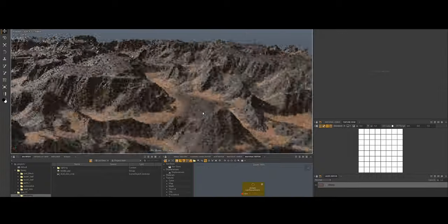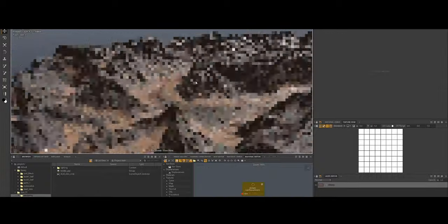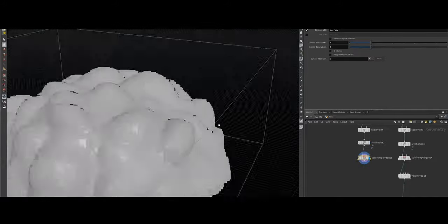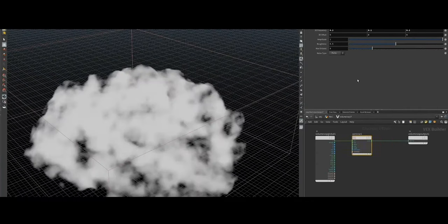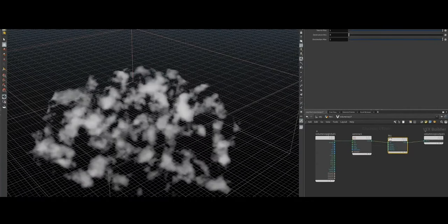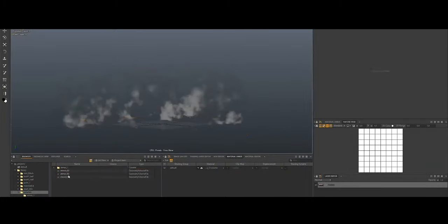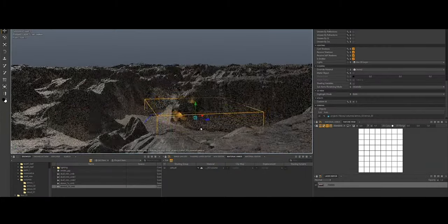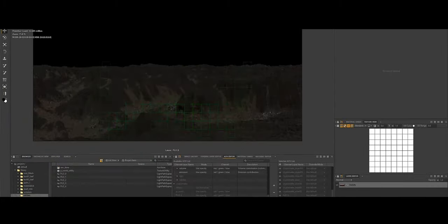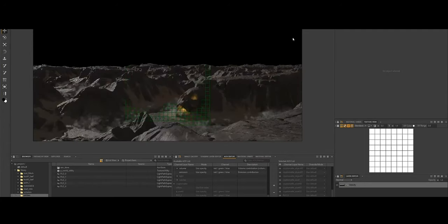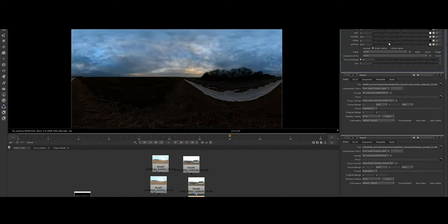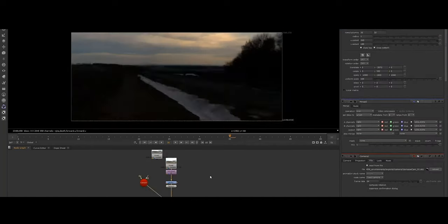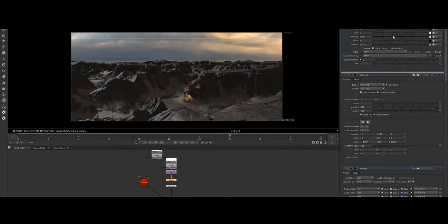In summary, Clarisse IFX excels in managing large-scale, complex scenes with real-time interactivity, making it an ideal choice for high-end VFX productions. While other engines like Cycles or Octane offer faster GPU rendering and features suited for smaller projects, they often lack the scalability and deep workflow integration that Clarisse provides, which is essential for large-scale cinematic production.